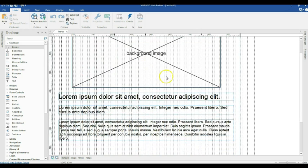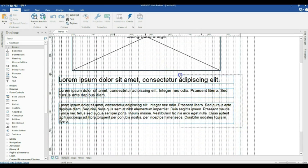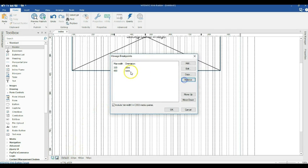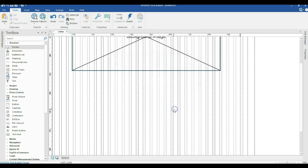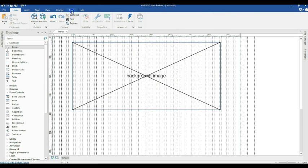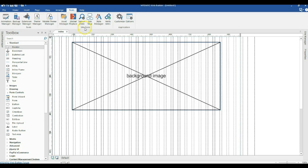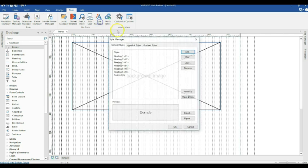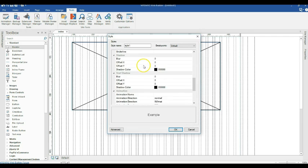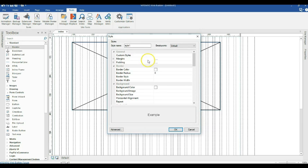Now let's use responsive text in the Style Manager. I'll delete the text objects and clear all breakpoints — removing all of them. I'll click OK and keep my image. To locate the Style Manager, go to Tools, then Site Tools, and identify Style Manager. We have a couple of styles here and we're going to create our own — click Add. There are many properties you can apply to your font or objects.